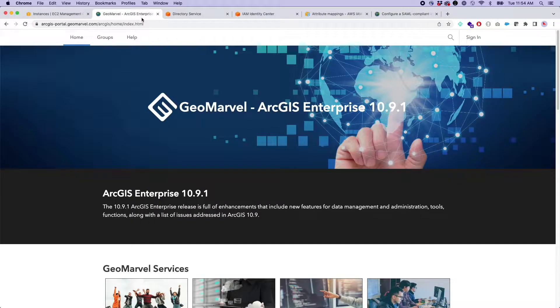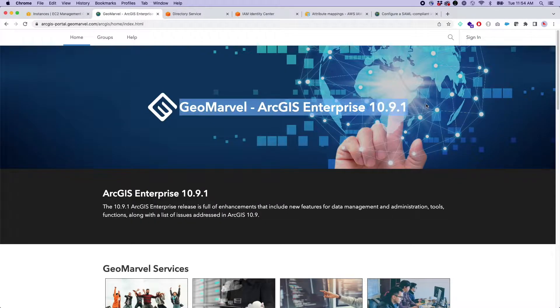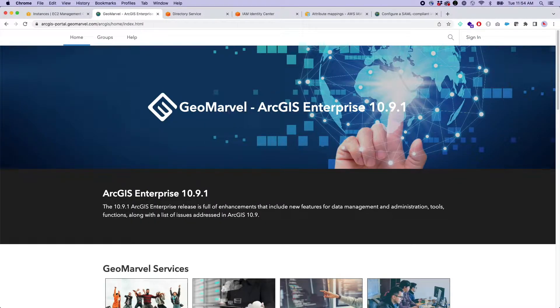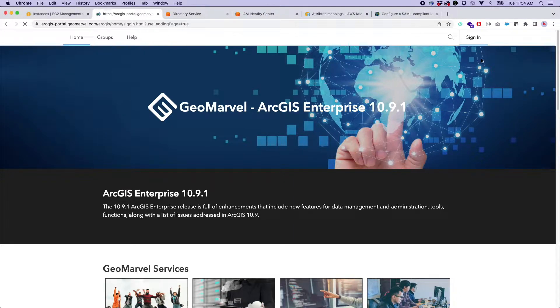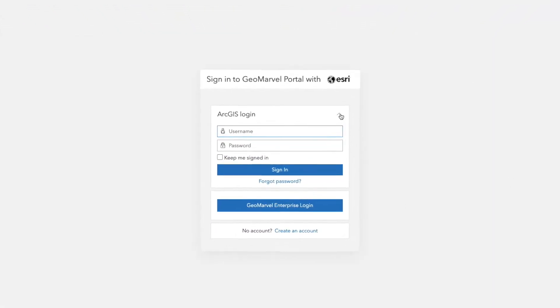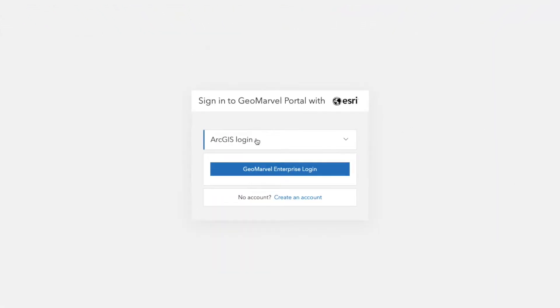All right. So I've got a fresh ArcGIS Enterprise here. This is a 10.9.1 machine. And just to demo the functionality to you, when you click sign, when you have a SAML connection in here, you'll see the secondary logins.